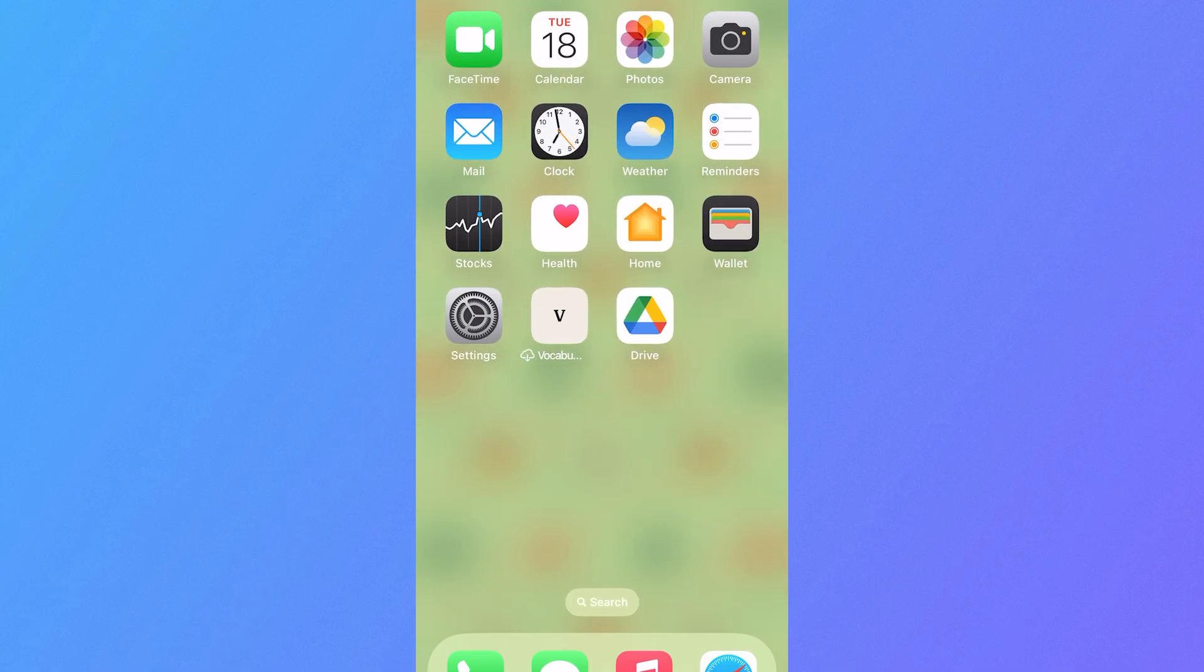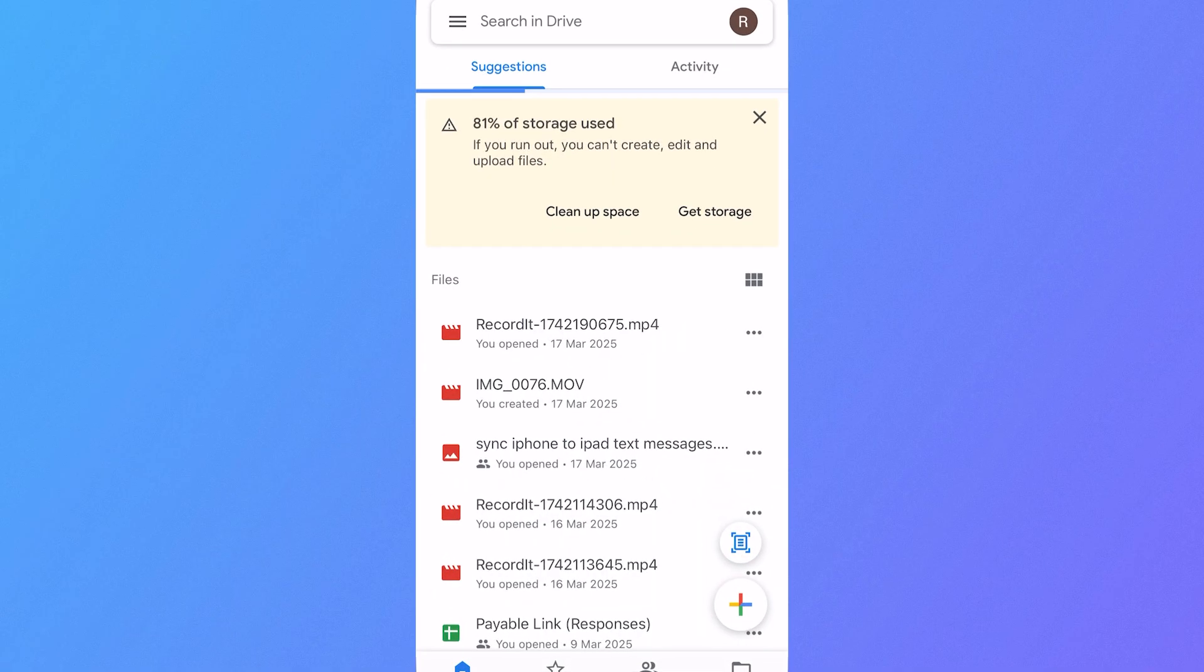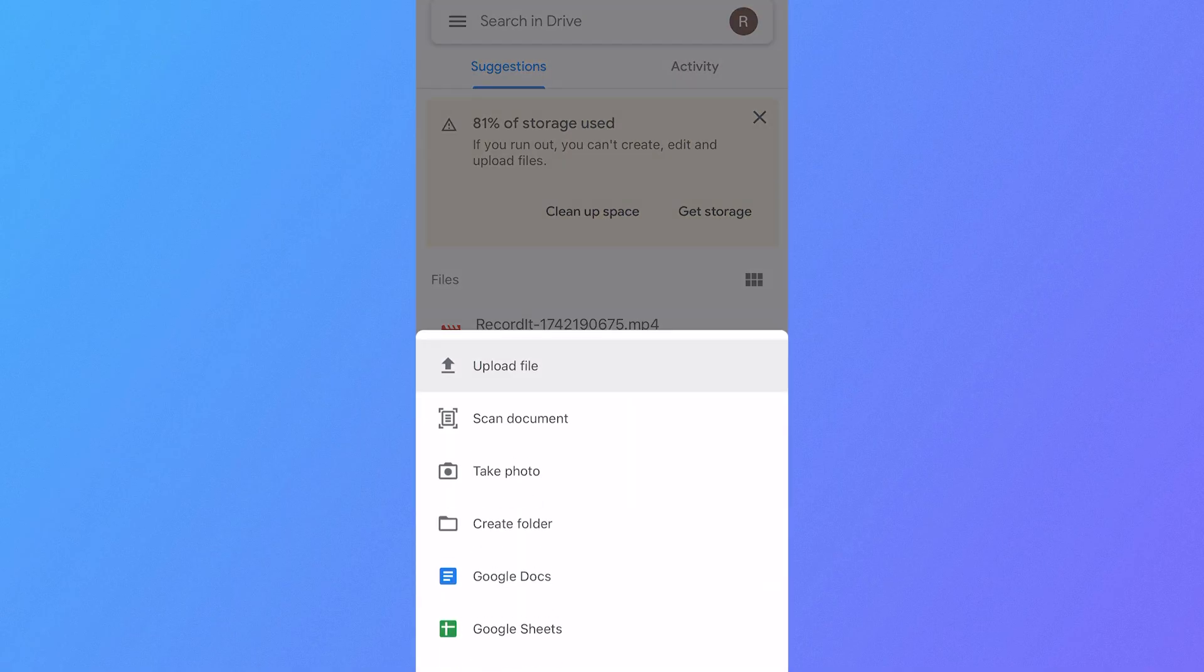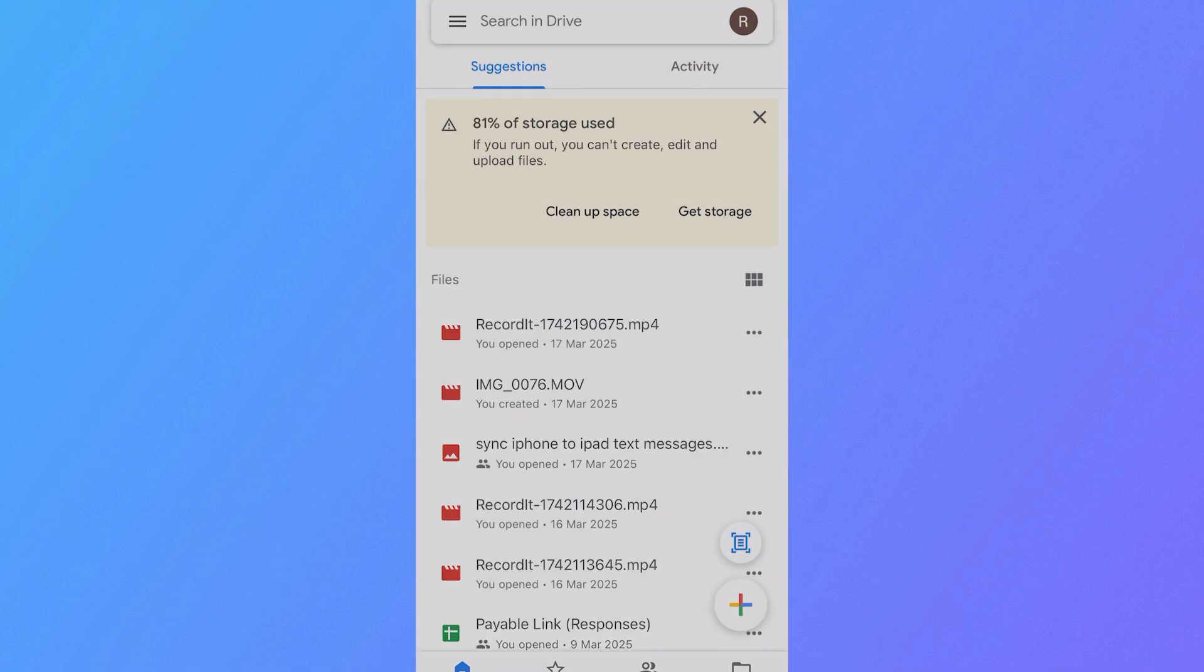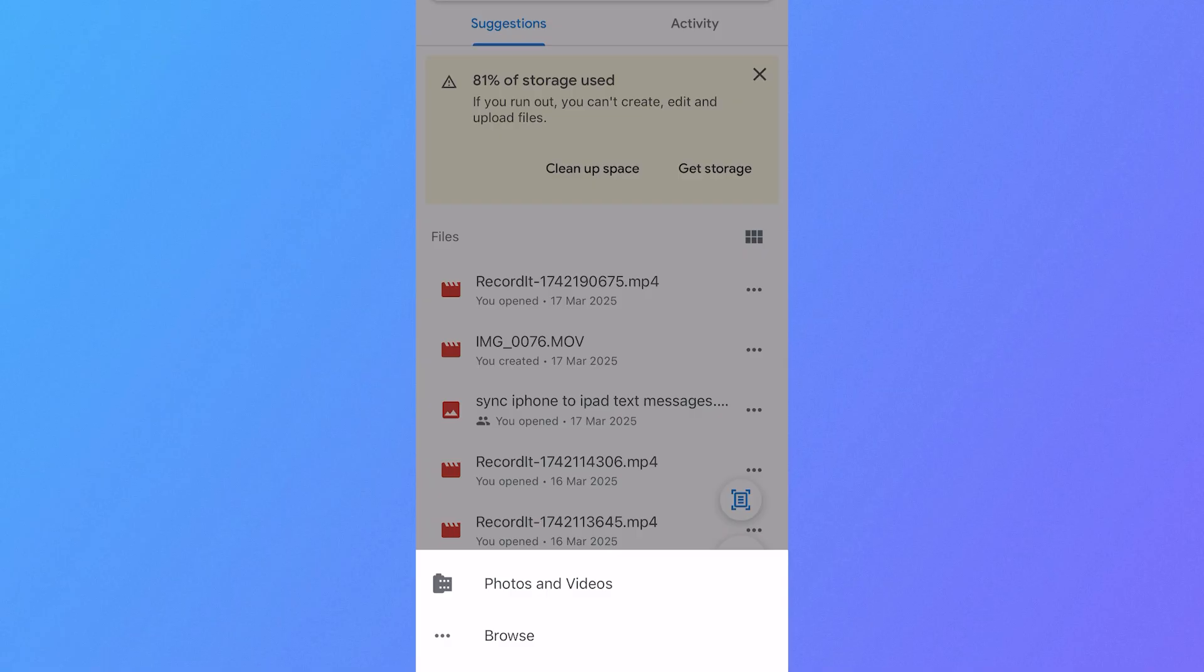The first method is just by opening up the application, click on the plus icon in the bottom right hand side, select upload file, and if you want to upload a file from your camera roll such as a photo or video you can select photos and videos.